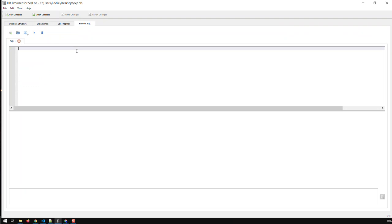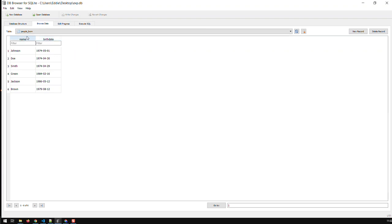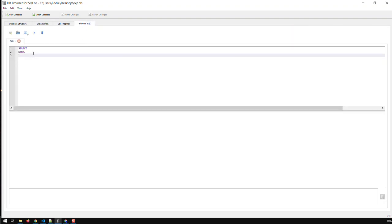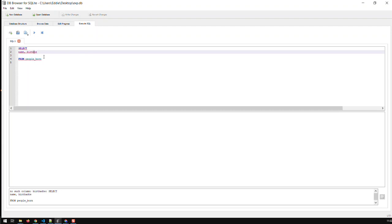So we go over here to SQL and let's build a simple SELECT statement: SELECT name, birthdate FROM people_born. Let's call it. Oh, I misspelled birthdate. Right, we got what we need.